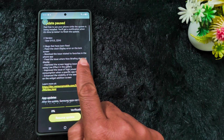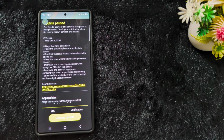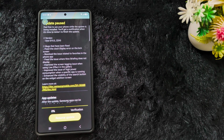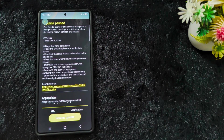Here is the list of bugs that have been fixed: fix the clock display error on the lock screen, resolve the issue related to favorites in the Phone app, fix the issue where Now Briefing does not display, improve the screen lagging issue when using Live Effect in the Gallery, and improve the issue of high power consumption when a specific app is running.